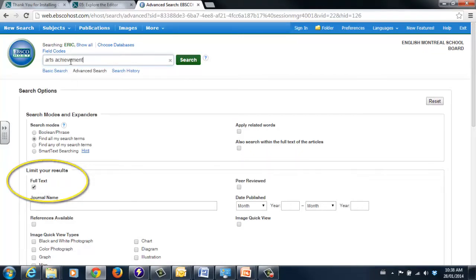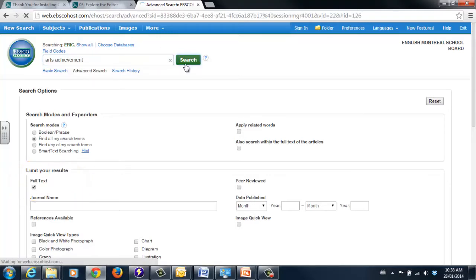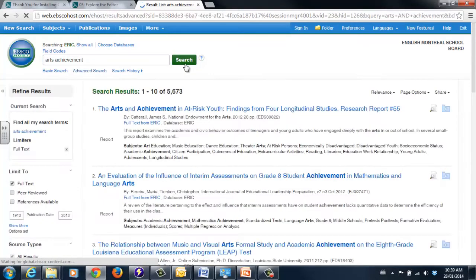Limit results to full text only by checking this box. Now, you'll only get results that you can access immediately in PDF form. No further research required.